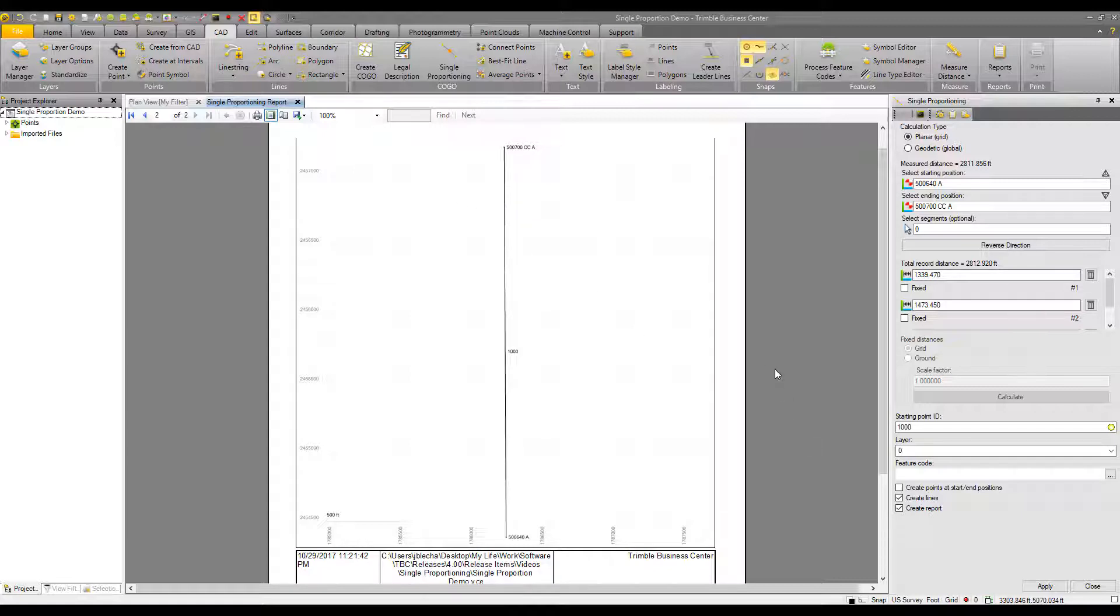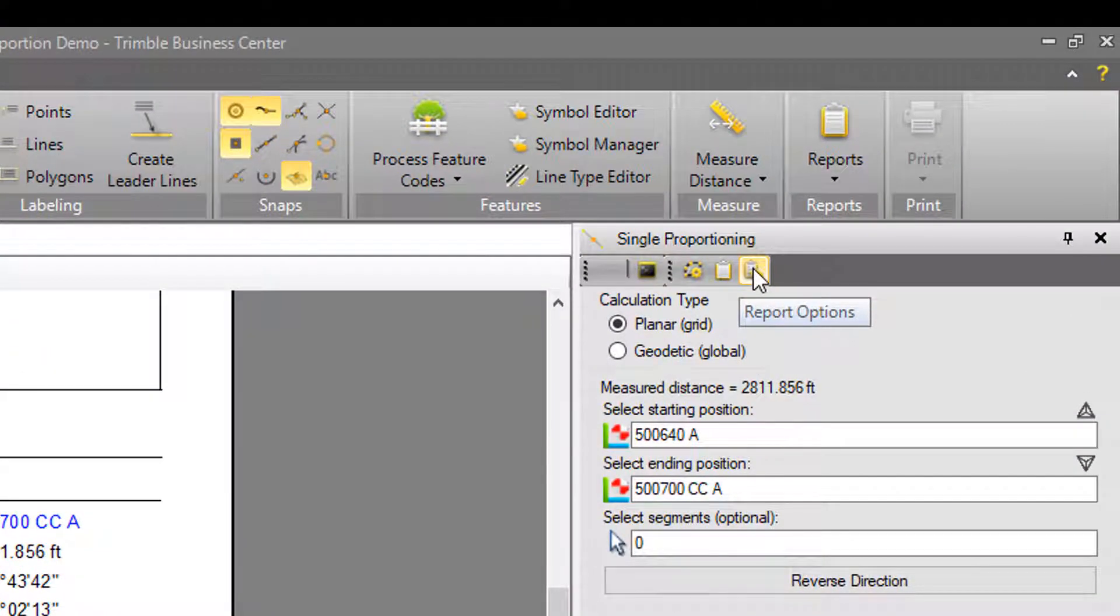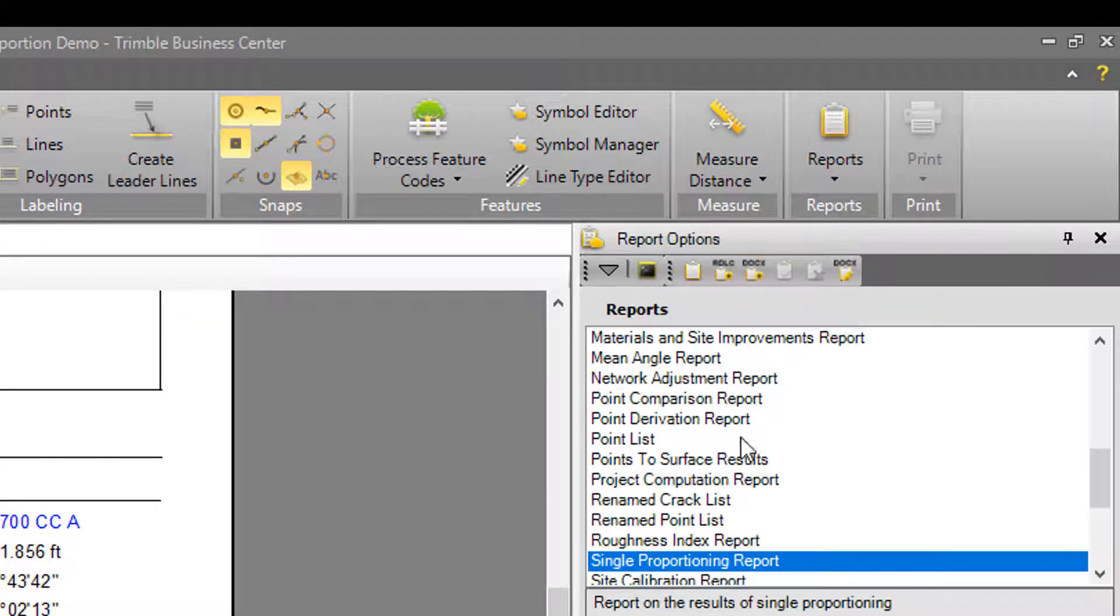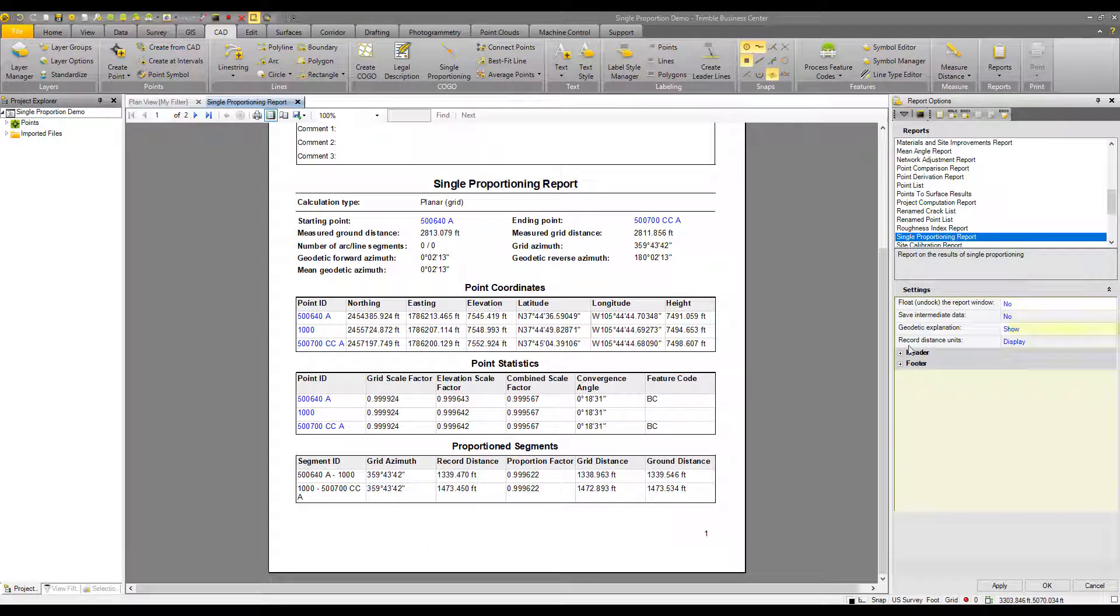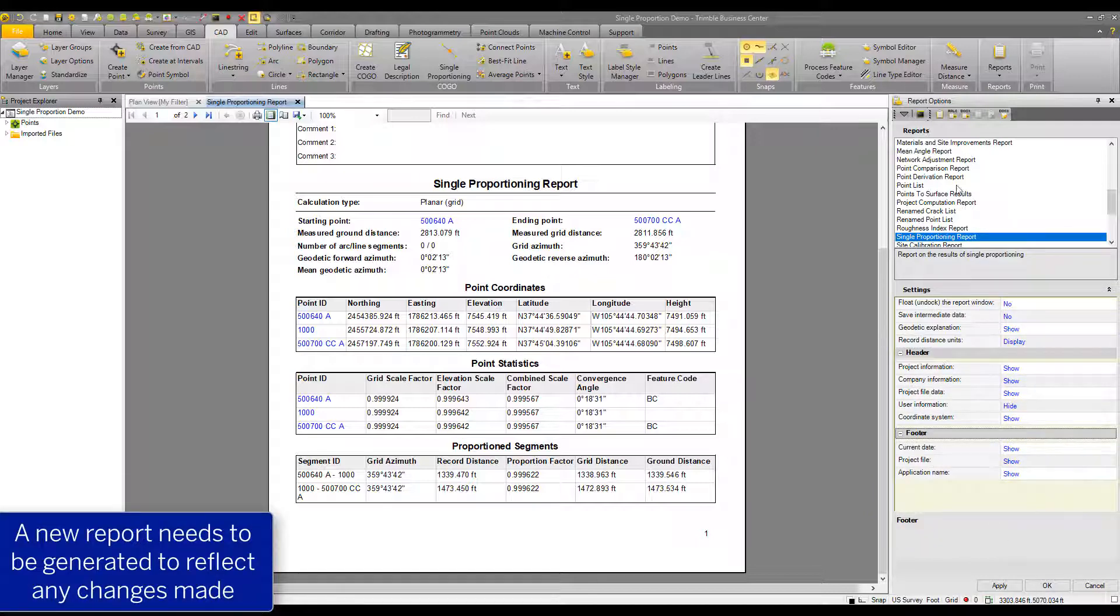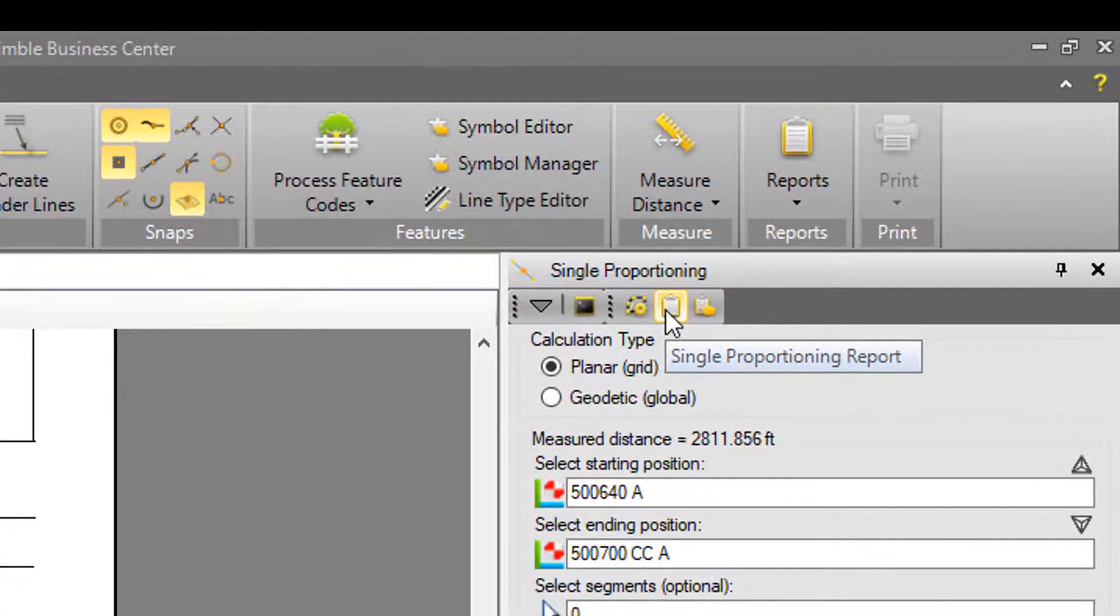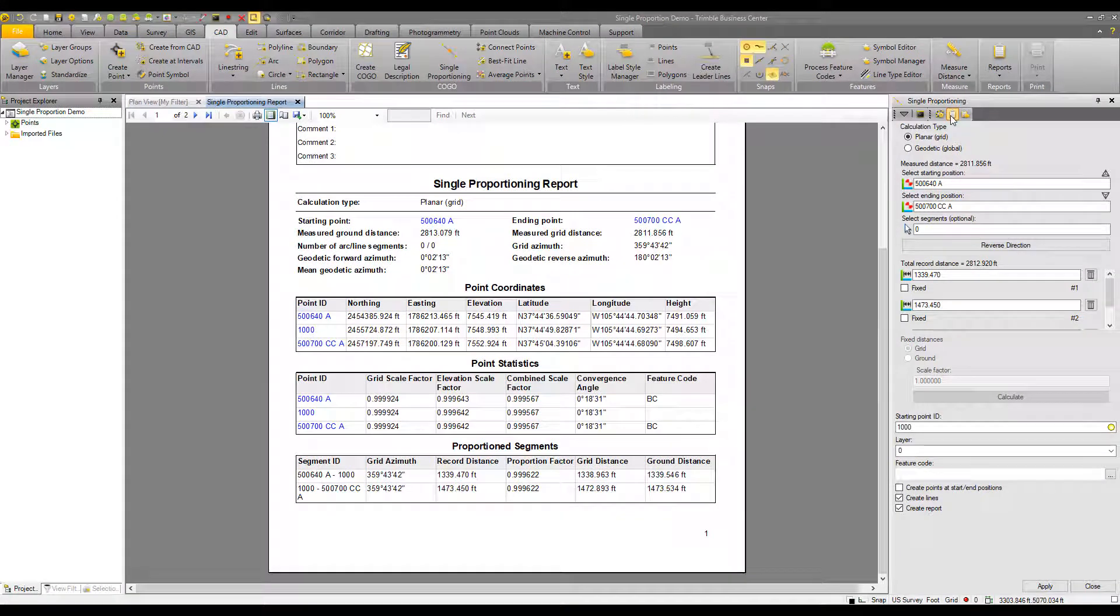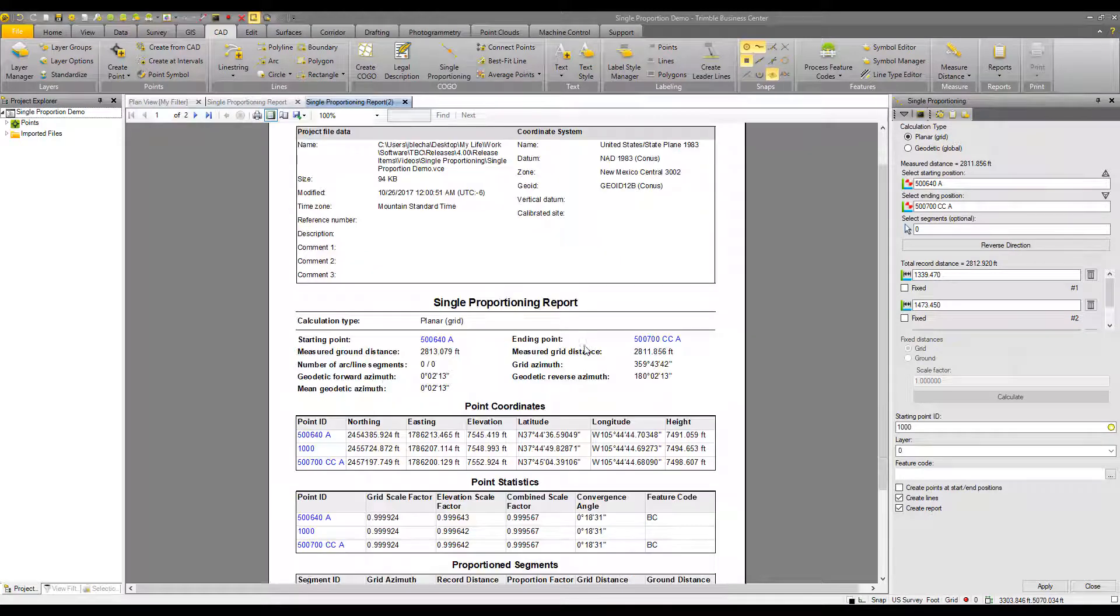If I wanted to change some of these report settings, up in the single proportioning command, I can click on the report options icon. It's the last one on the right. That will launch the report options and give me some available options to change the report header footer information as well. If I needed to regenerate the report, I could click on the single proportion report icon again, and a new report is generated with those updated settings.